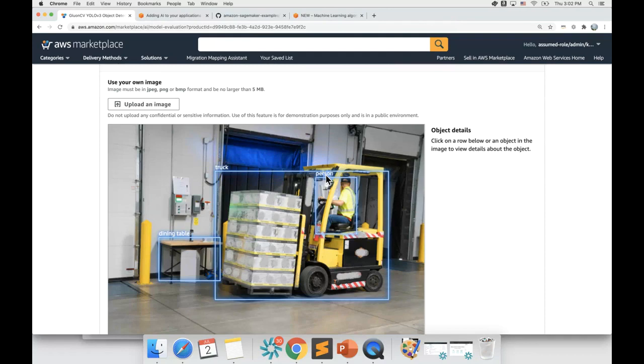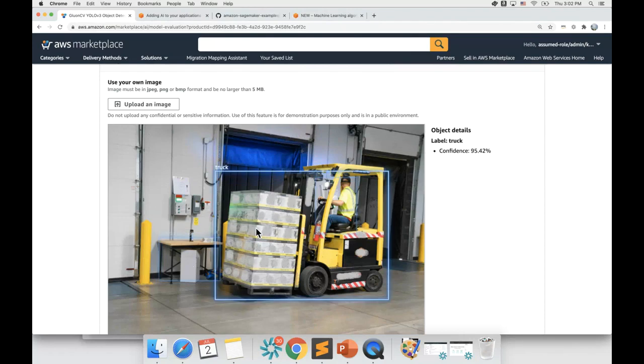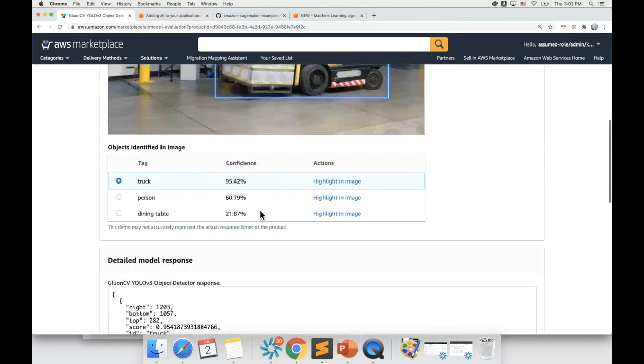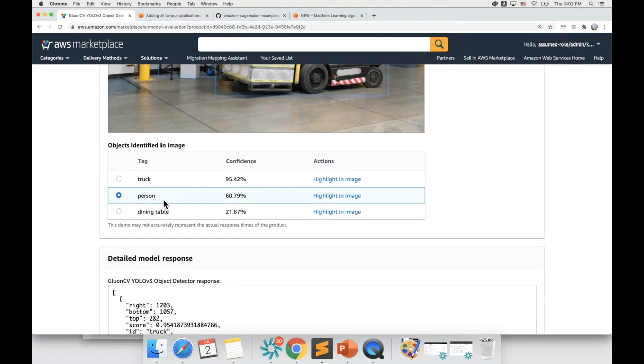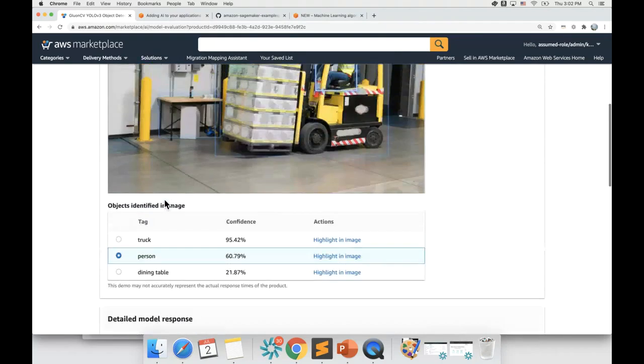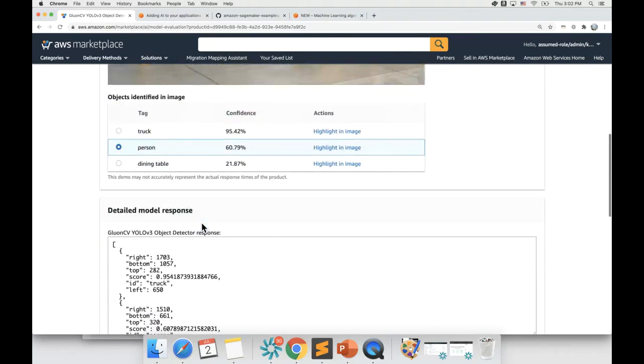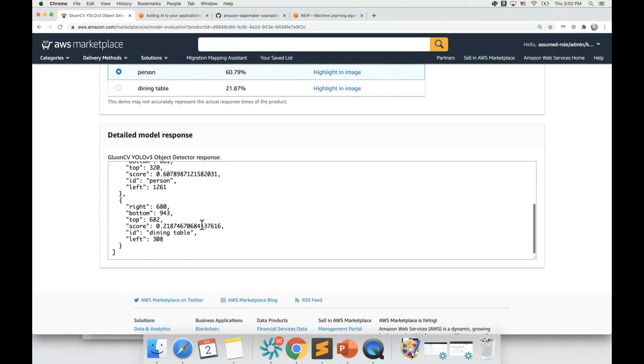You can see that the ML model identified a human, it identified a table over here, and it identified this forklift as a truck. If you scroll down, you'll be able to individually see the confidence of identification for each of the objects. You can see the detailed response of the model right over here.